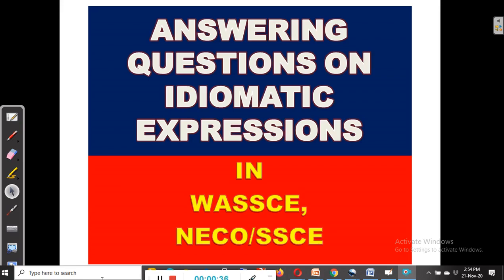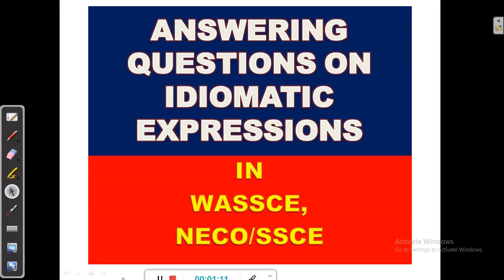We want to look at ways of interpreting idioms correctly in order to win maximum marks in this section of the exam. If you are new to this channel, kindly subscribe and click on the bell icon so that whenever I upload a new video, you will be instantly notified and have free access to all the videos. Let's get started with the topic right away.